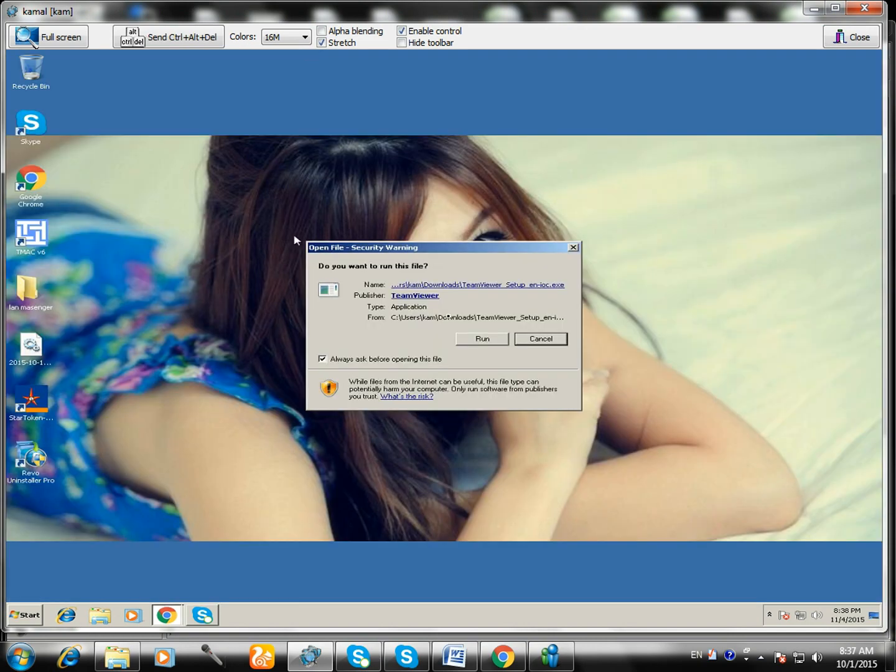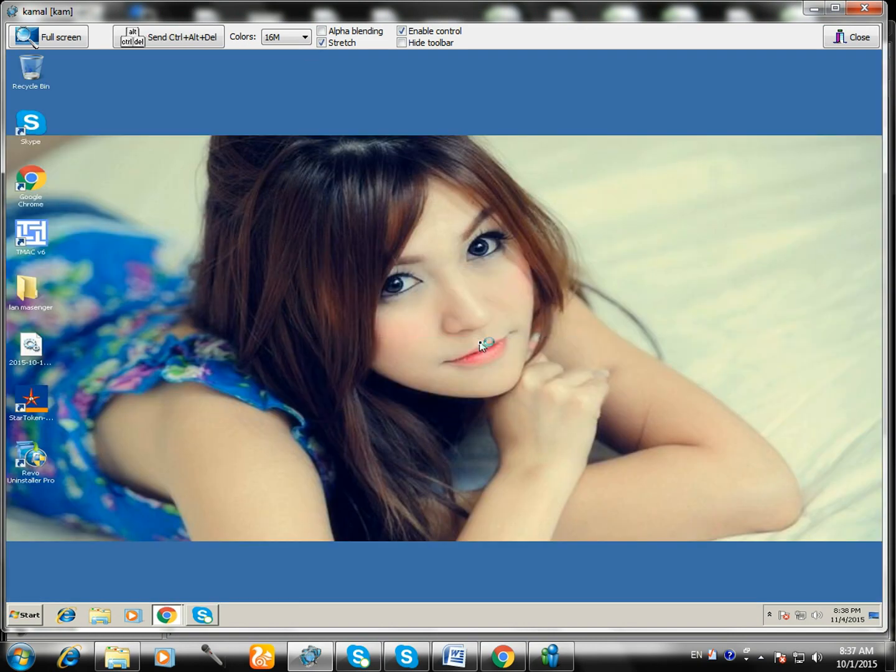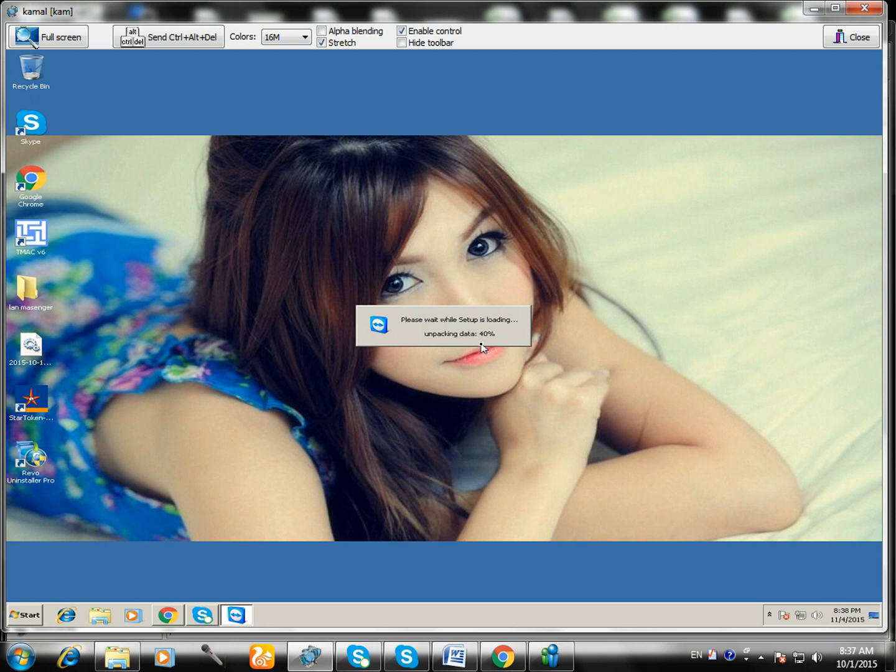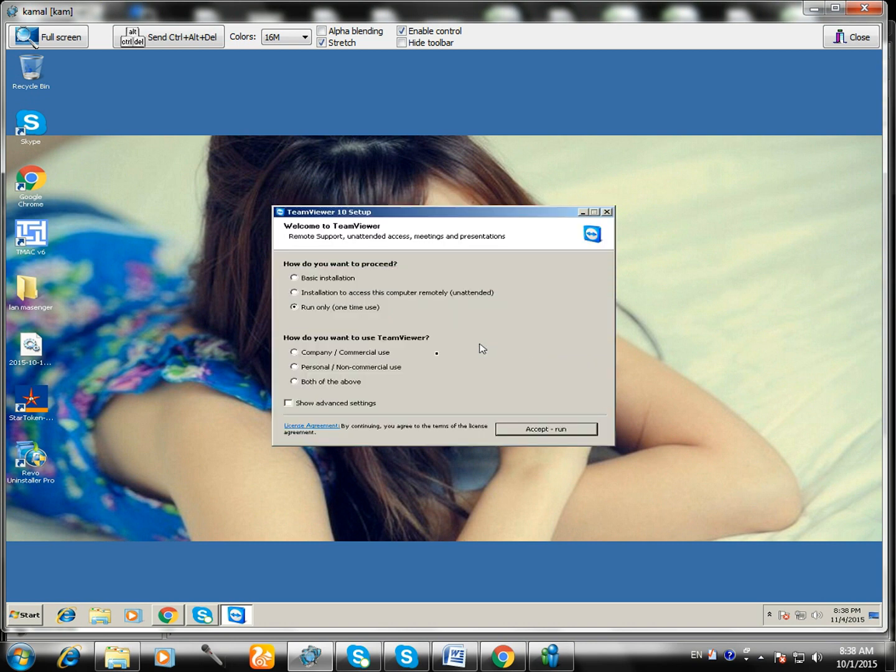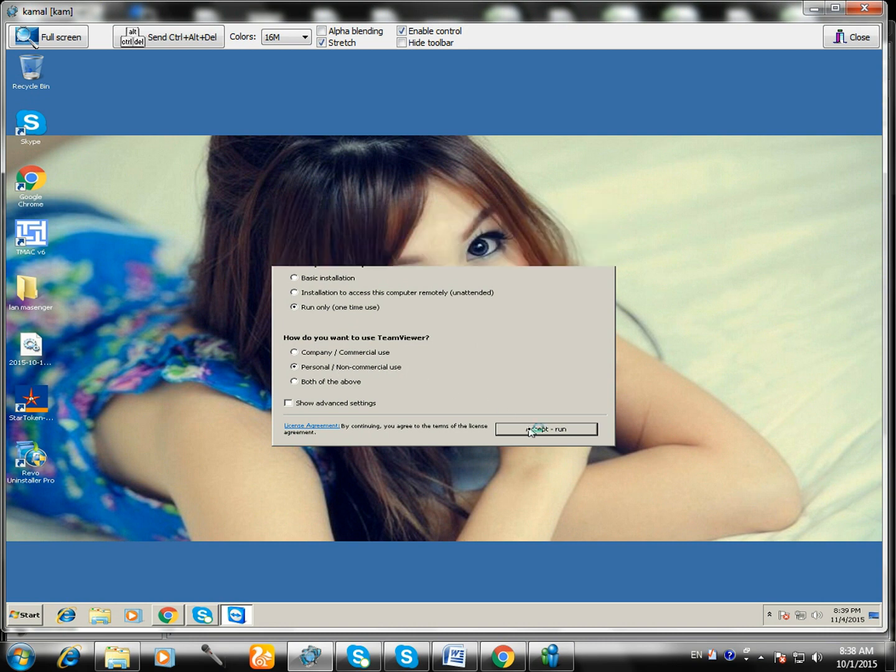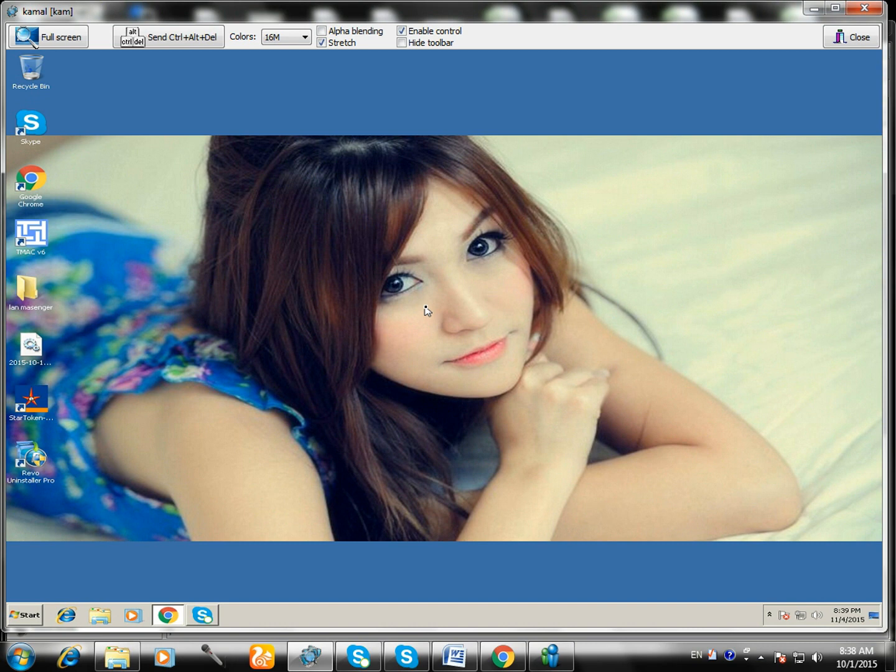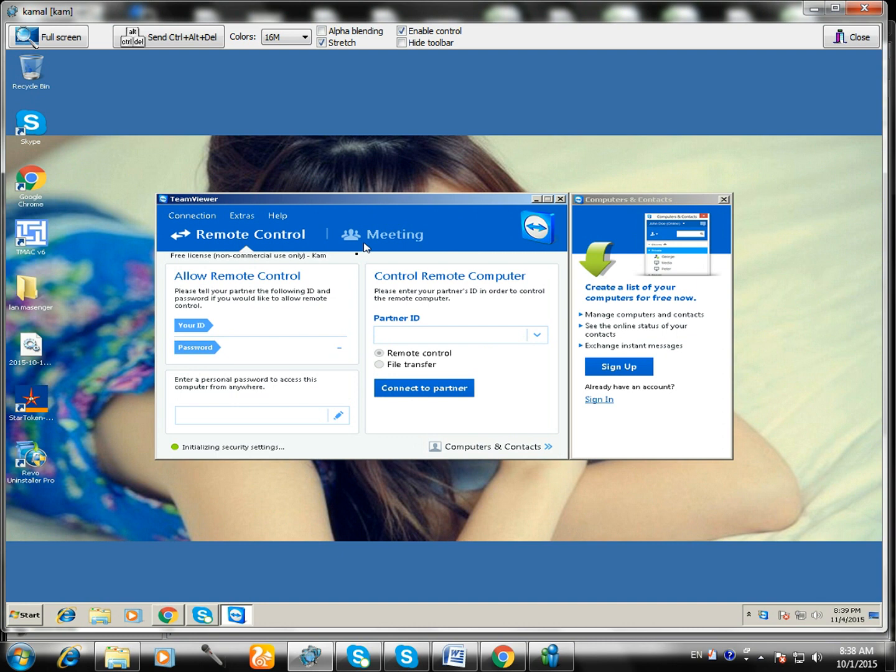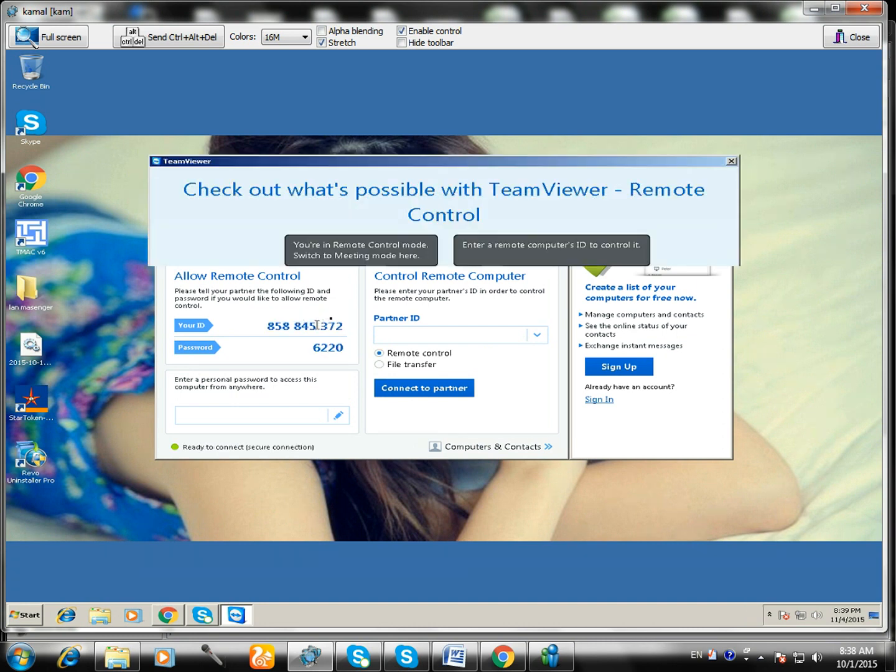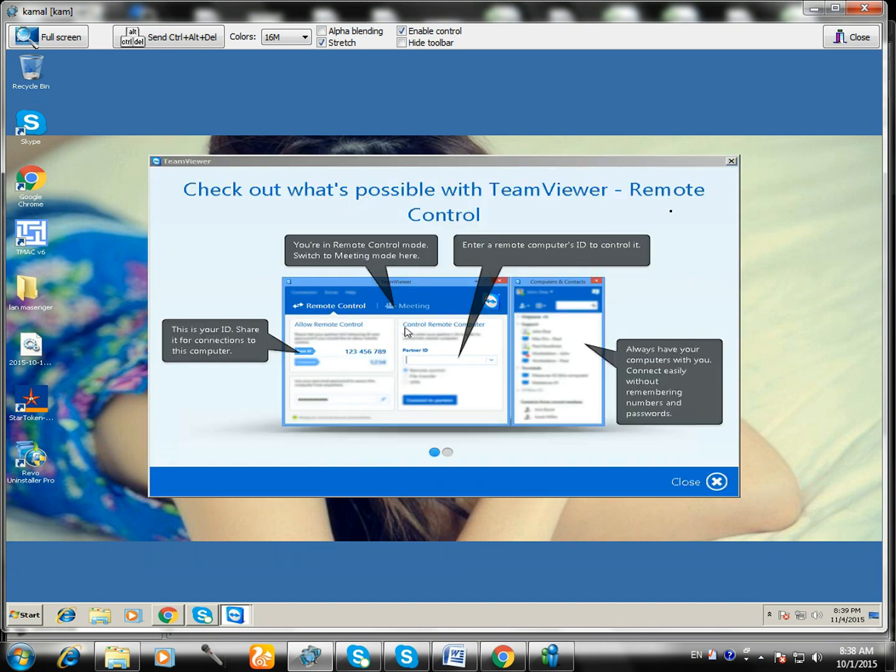You can see here, it's run. After that, you have to click on personal and non-commercial use, and click on accept and run. OK, to install. OK, installing TeamViewer now. It's done now.